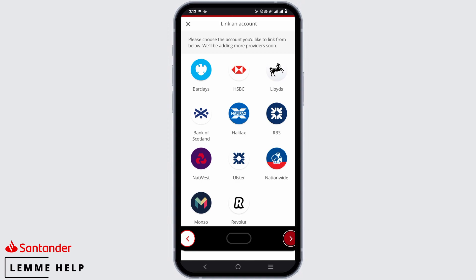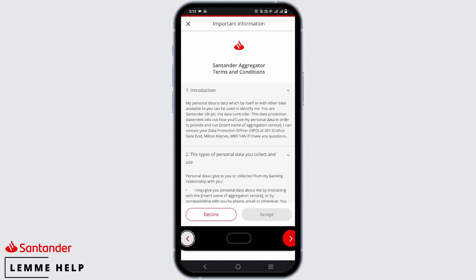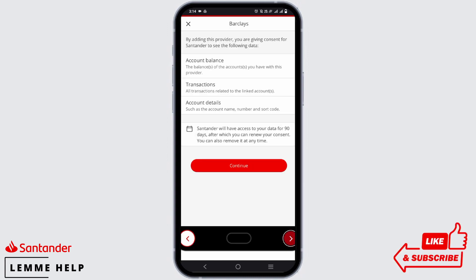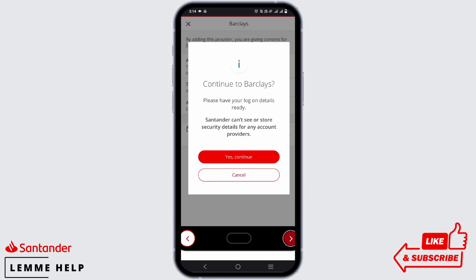Tap on the provider that you would like to link your Santander account to. Now you'll be shown the terms and conditions and data protection statement. You have to scroll to the bottom and tap on 'Accept'. If you'd like to continue to link the provider, tap on 'Continue' and then again click on 'Yes, Continue'.